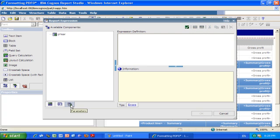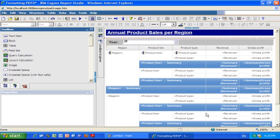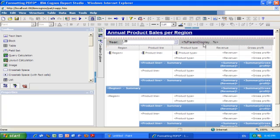And in this layout calculation I will click the last tab, the parameters tab, and drag the value of my prompt in the expression definition and I just click OK.